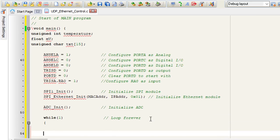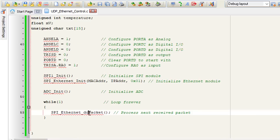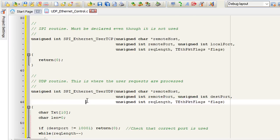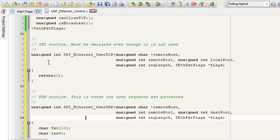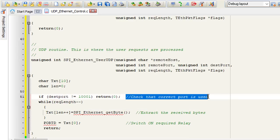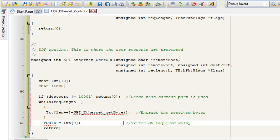Then in the while one loop, this is where we're going to process data continuously. We're going to use the SPI Ethernet to do packet to process data continuously. We're going to write the received code in SPI Ethernet user UDP. With Micro C Ethernet controller library, you have to declare the SPI Ethernet user TCP as well, even if you're not going to use it. In this case, we're only going to use UDP protocol. The first thing, we're going to check the correct port is used. Then we're going to extract the received byte with SPI Ethernet get byte and switch on the required relay based on the digit received.